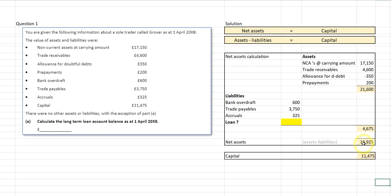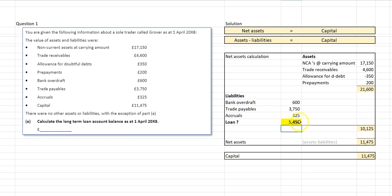I need to find the figure that will reduce 16,925 to 11,475. So: 16,925 minus 11,475 gives me 5,450. That's the correct figure to make my net assets equal my capital.